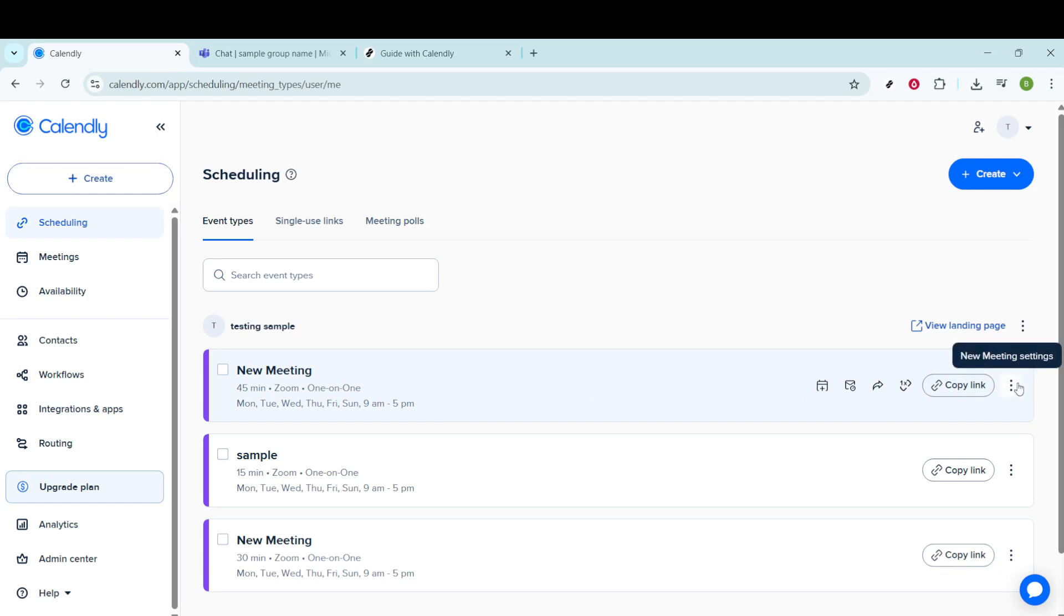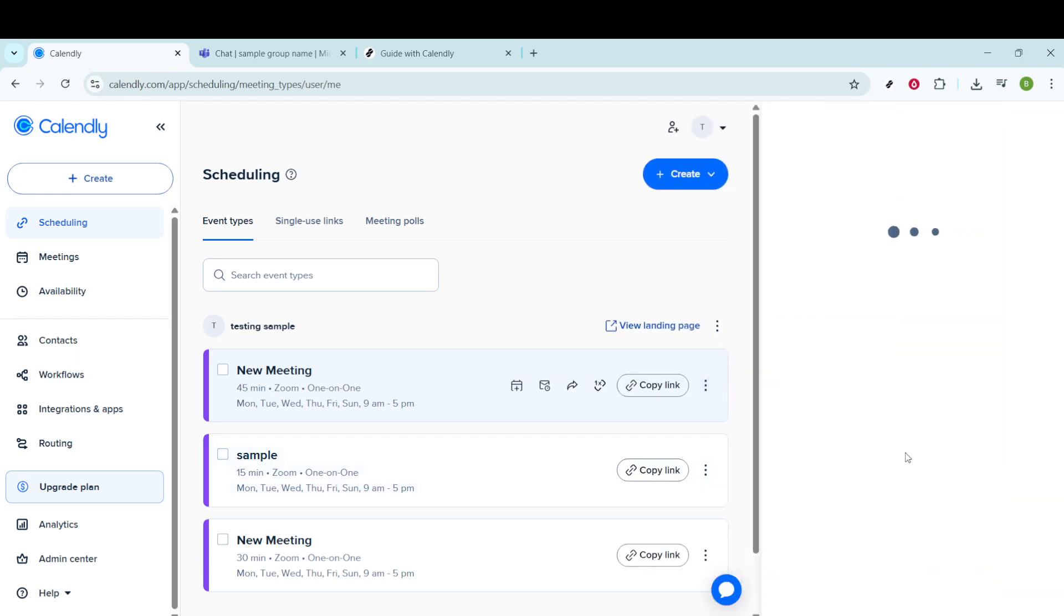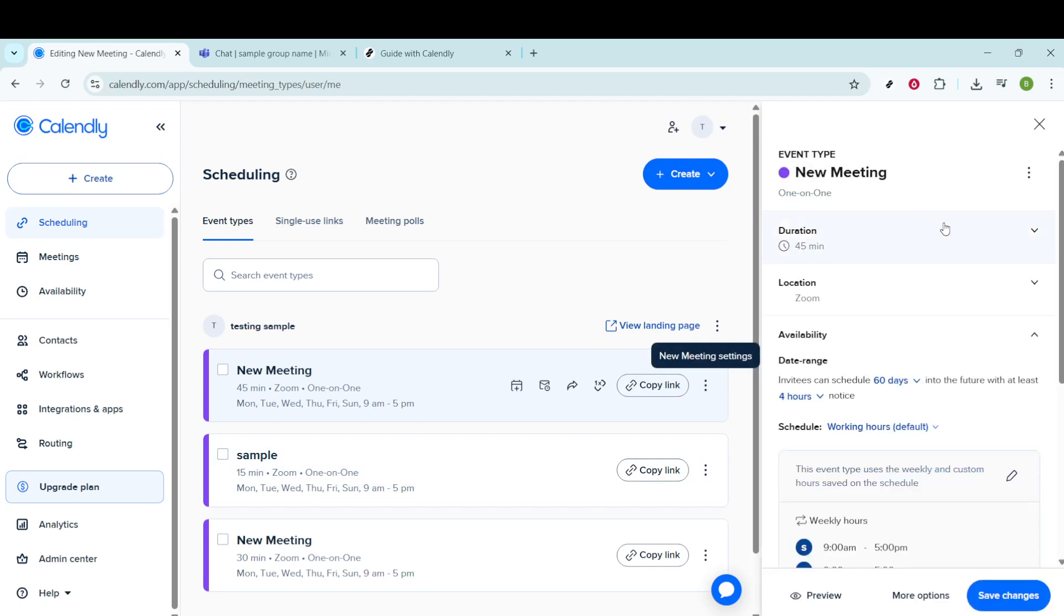You'll see three little dots next to it. Click on these for a drop-down menu. From this menu, select Edit to start personalizing your event. A pop-up will appear on the right side of your screen.